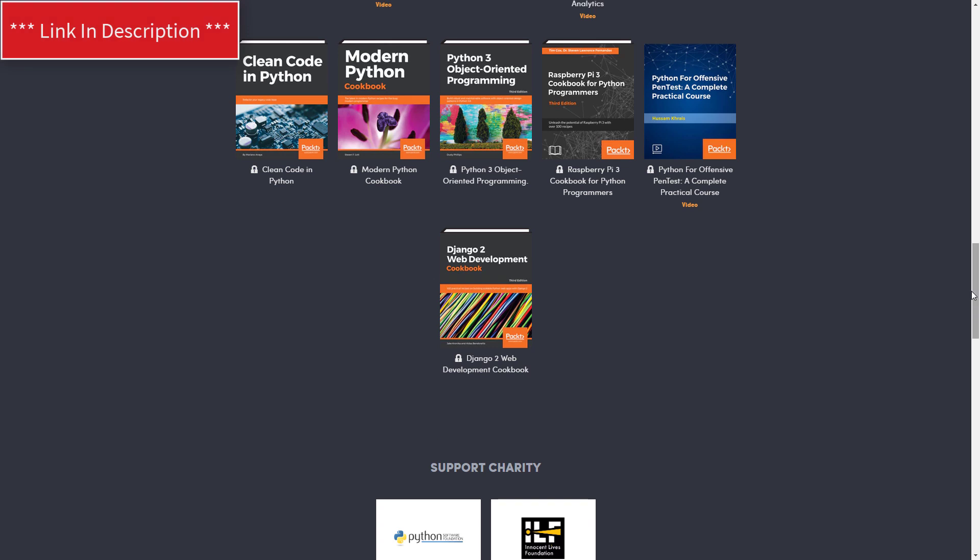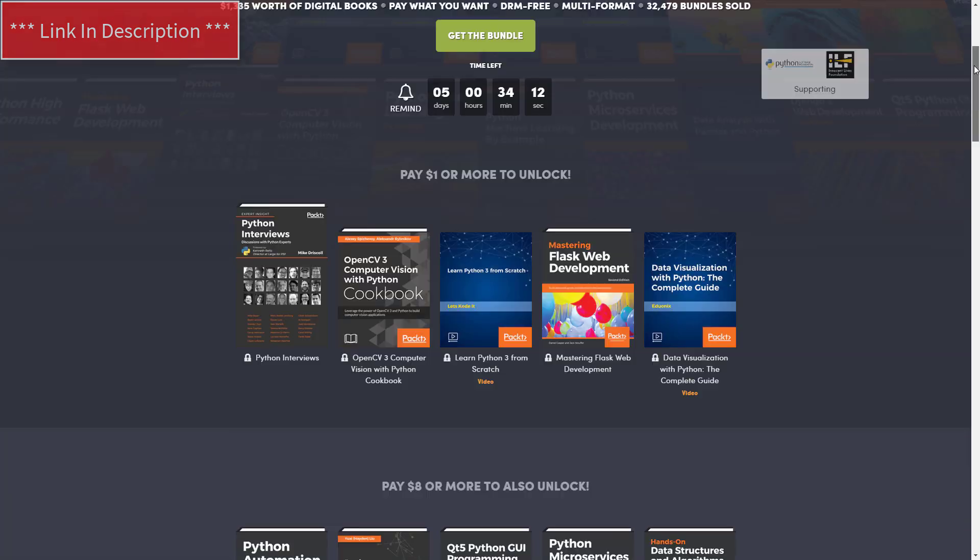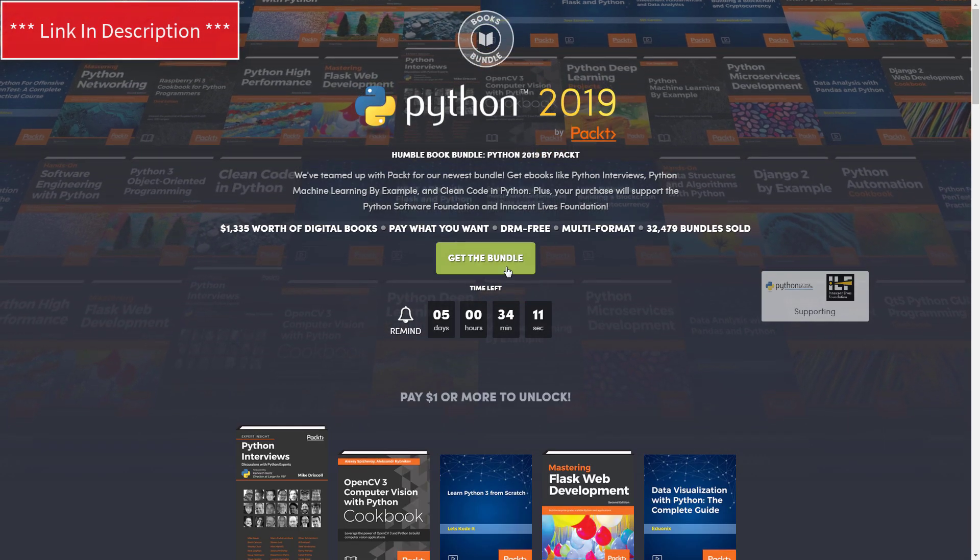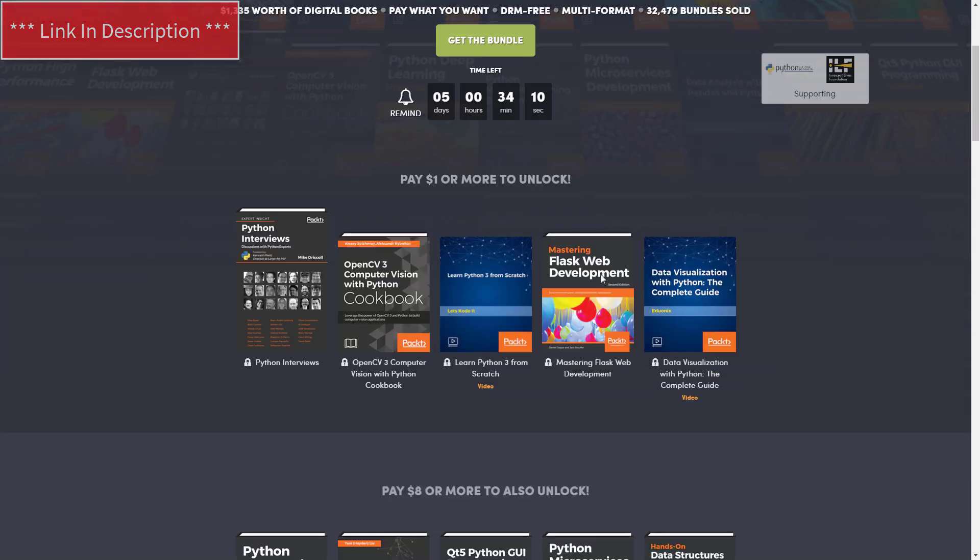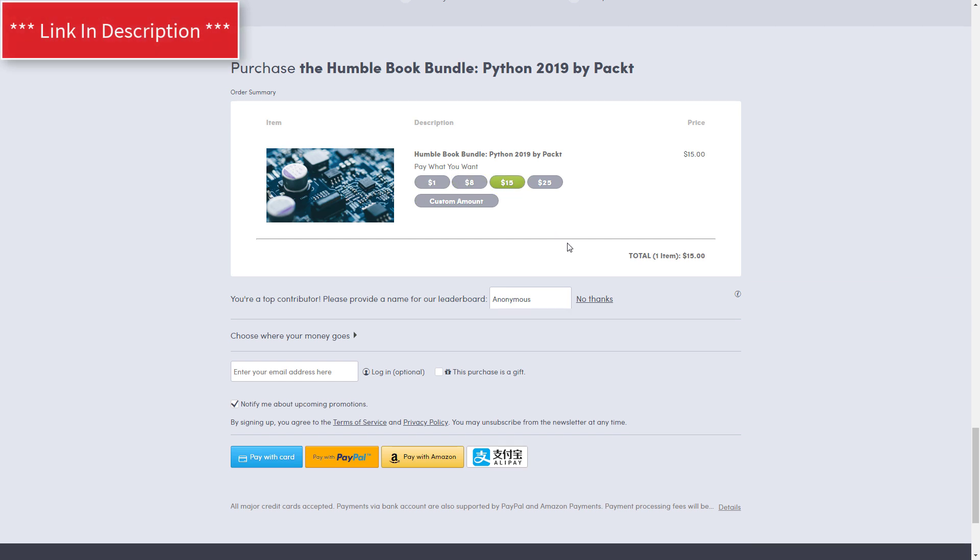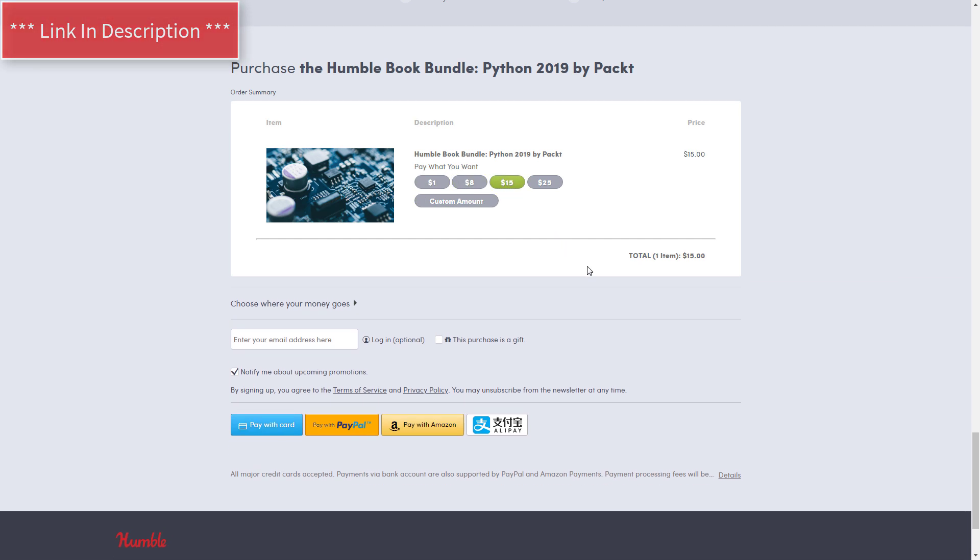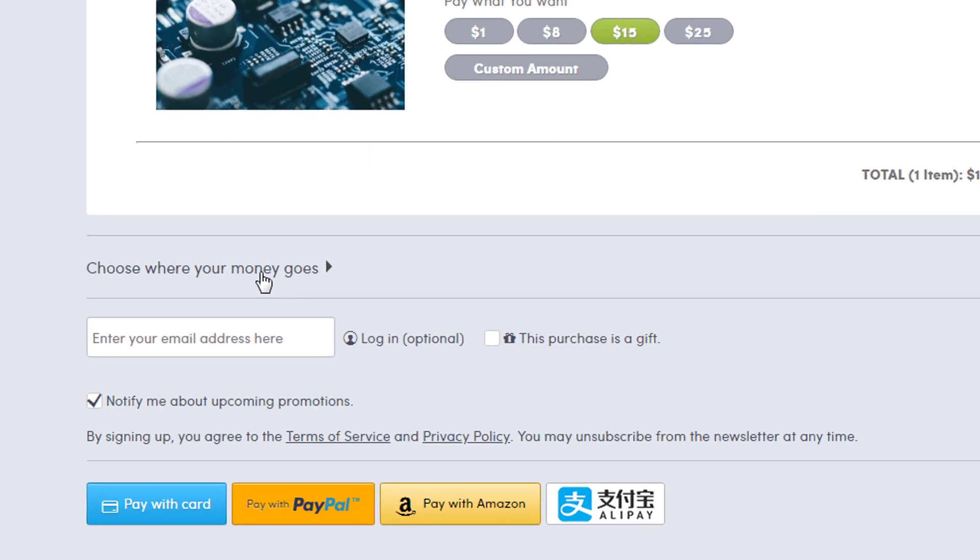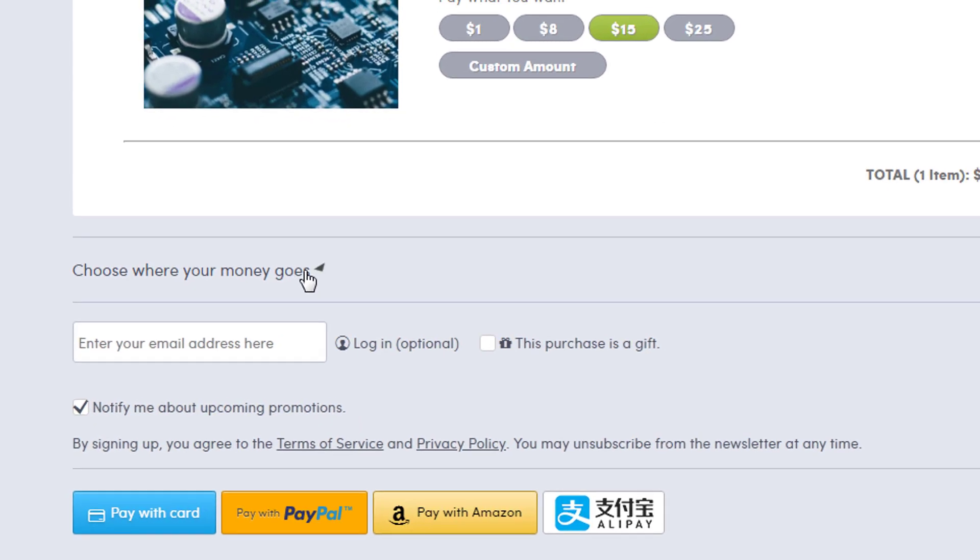So how this works is you can just go to the top and click Get the Bundle and then select the amount that you want to buy. Now there was a problem with my link, it has been fixed. So just select the amount you want and then go down here where it says Choose where your money goes.